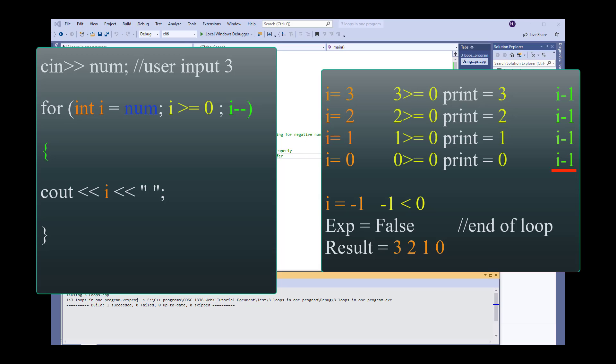Zero is still greater than or equal to zero but if we decrement it by one it will go to negative which will make our expression false and that's how the loop will stop.